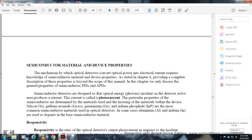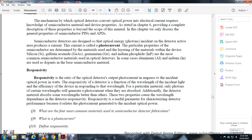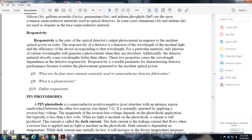Silicon, gallium arsenide, germanium, and indium phosphide are the most common semiconductor materials for optical detectors. In some cases, aluminum and indium are used as dopants in the semiconductor material. Responsivity is the ratio of optical detector output photocurrent to the amplitude of incident optical power, and is a function of the wavelength of the incident light and the efficiency of the device in responding to that particular wavelength. Only carriers generated at wavelengths that the detector absorbs will contribute to photocurrent.